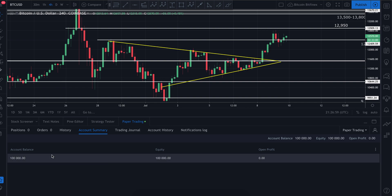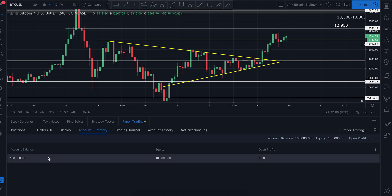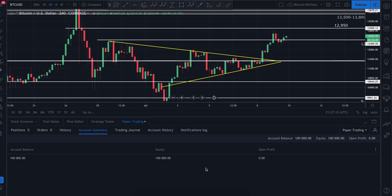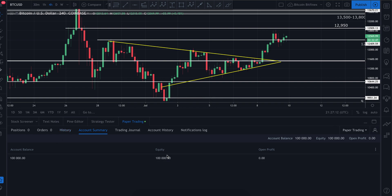Obviously everyone's going to be starting on different levels. Some people are going to start an account with $100, other people with five million dollars — wherever you happen to be on that spectrum, that's where I would recommend you set the balance for this paper trading account.